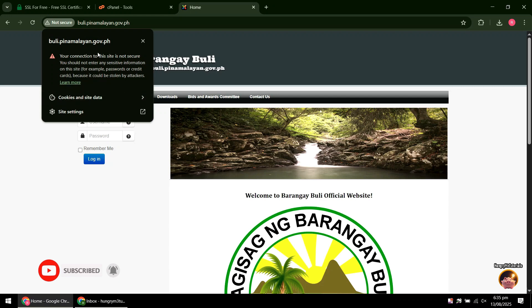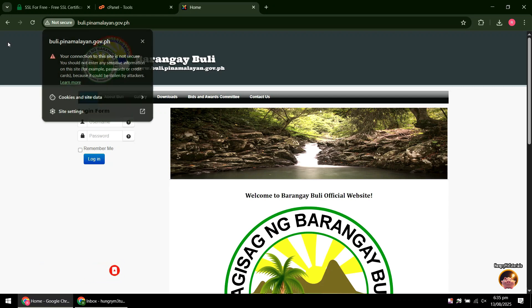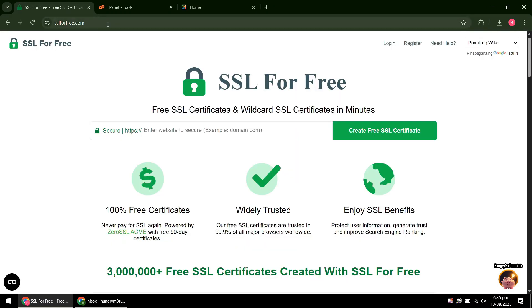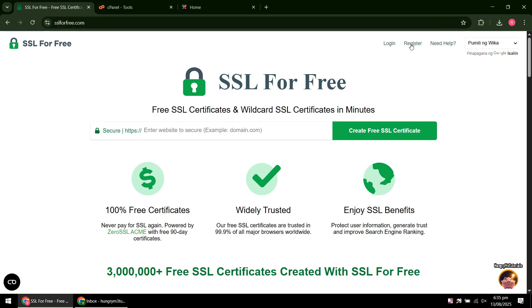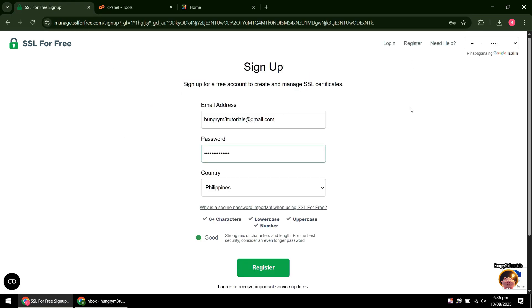To get a free SSL certificate, go to sslforfree.com. Then click register. Enter your valid email address. Type your desired password. When done, click register.